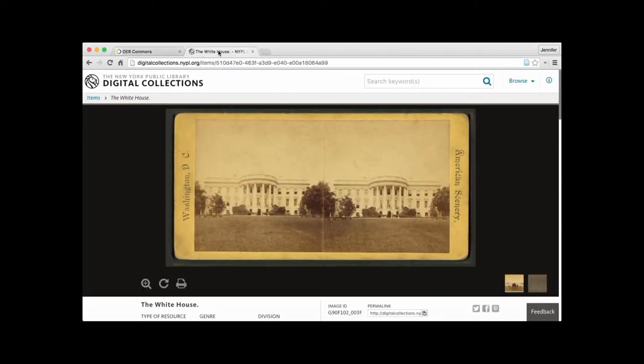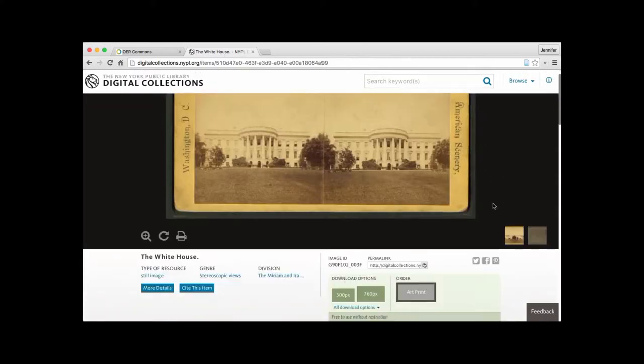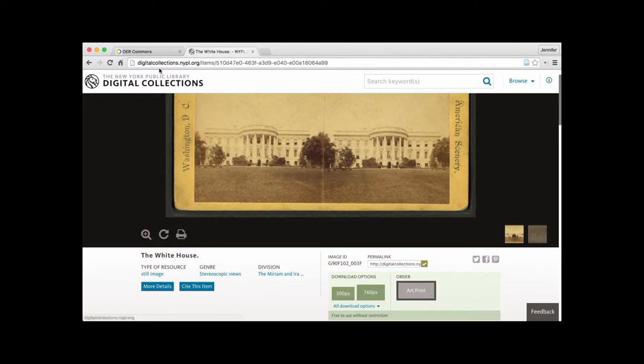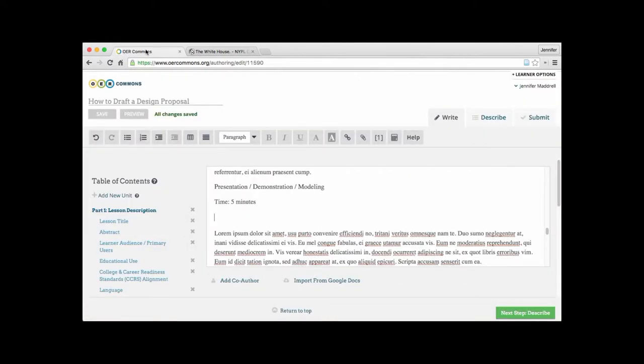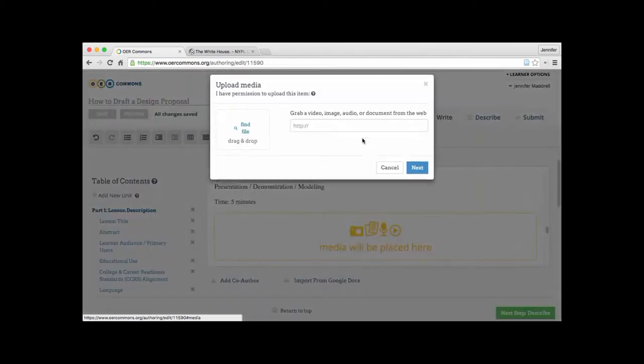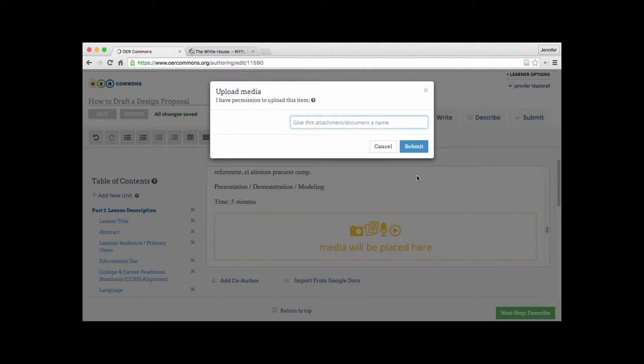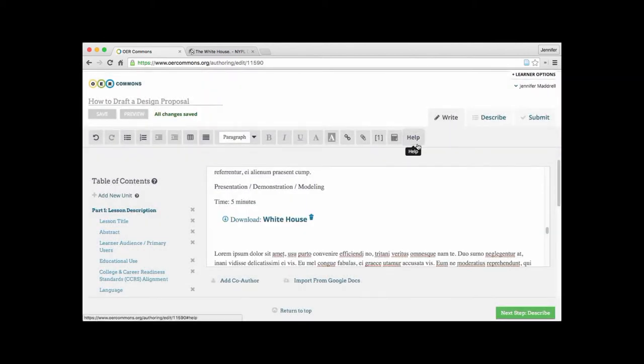And then we'll go over to our White House image. And we're going to go ahead and grab first of all, we will grab the permalink and click it to copy. Then we'll go back over to OER Commons and click on the insert media. And then that's where we're able to post our URL and type a description of what this item is. Put in White House.